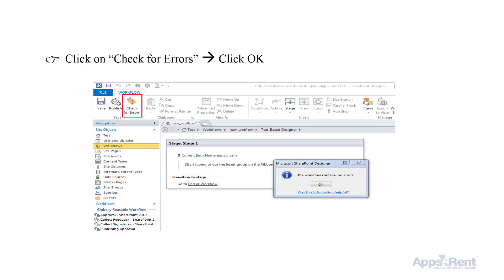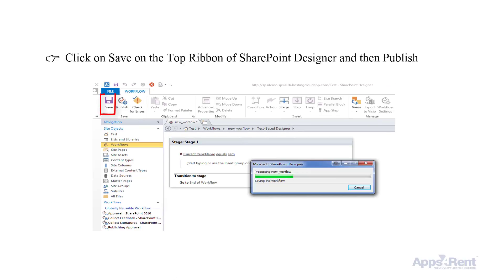You need to check for errors in your new workflow. Click on Check Errors and then click OK. Save your new workflow and then click Publish. You can see the pop-up as shown here.